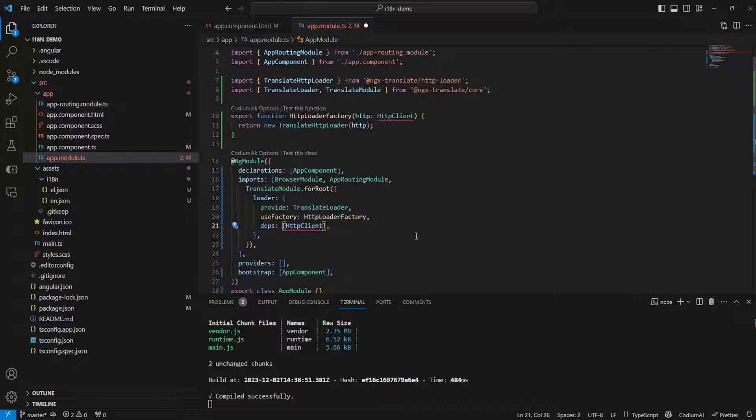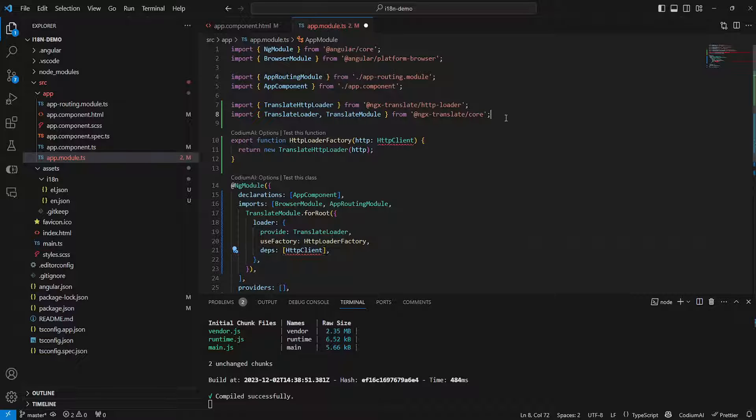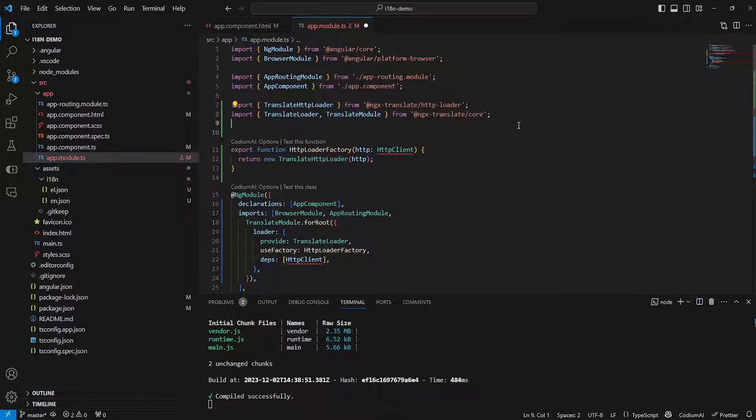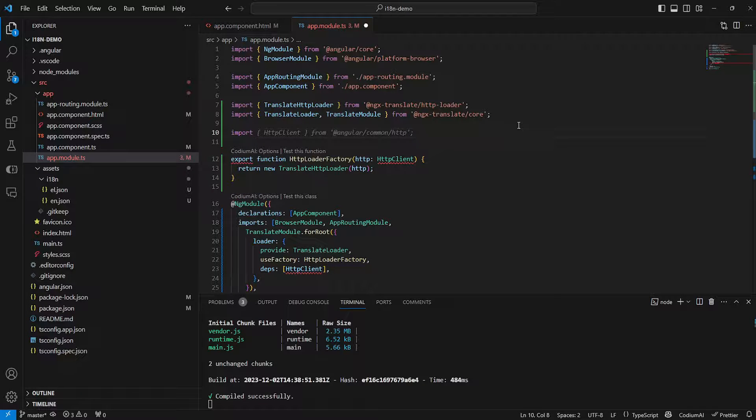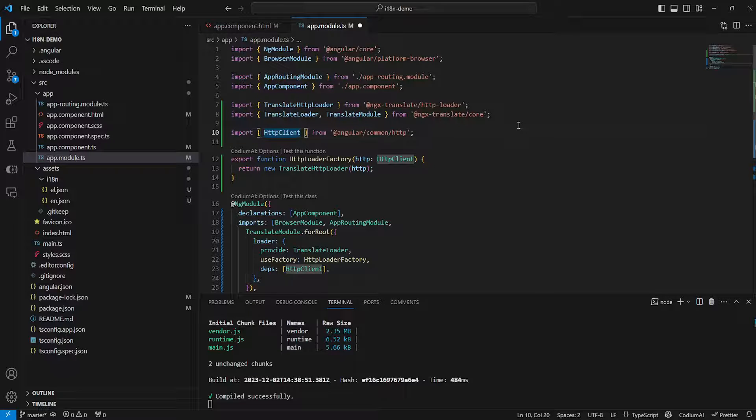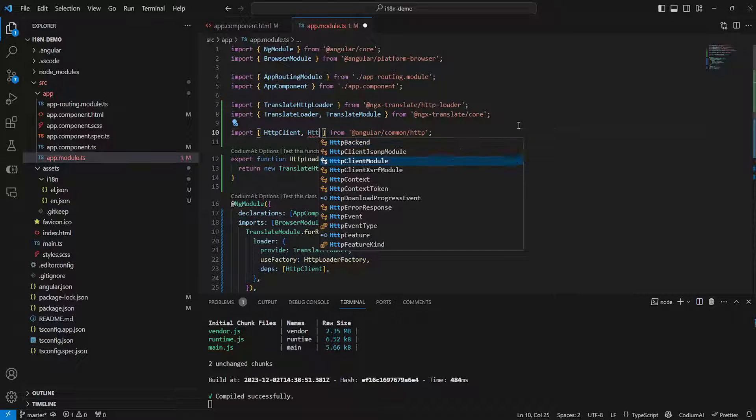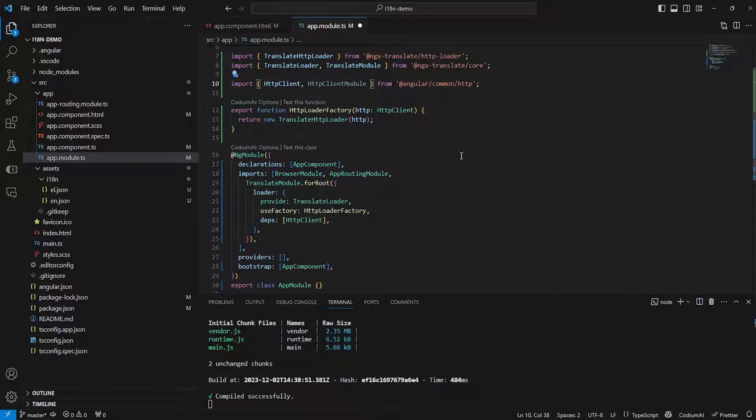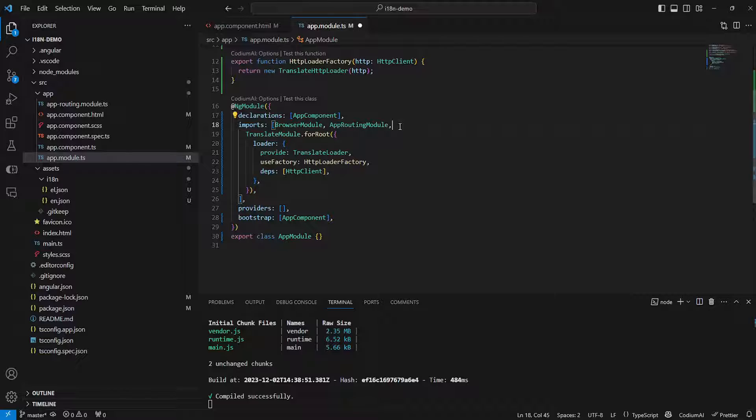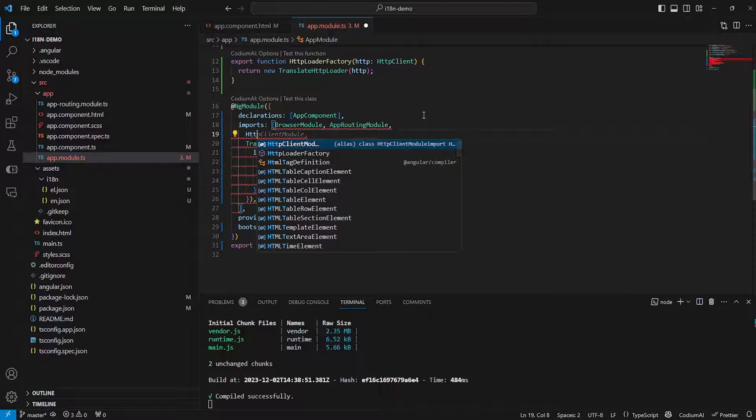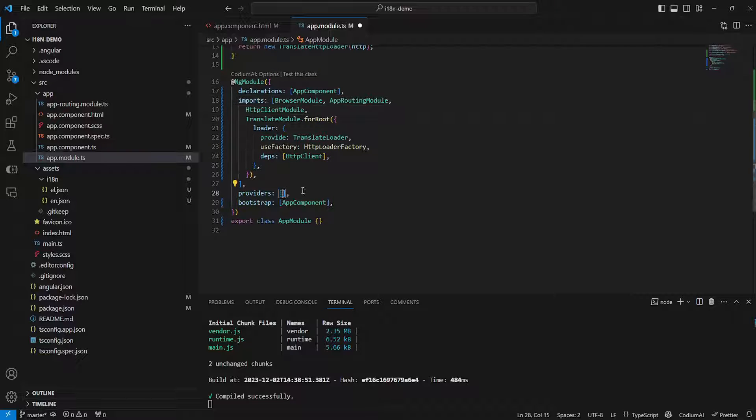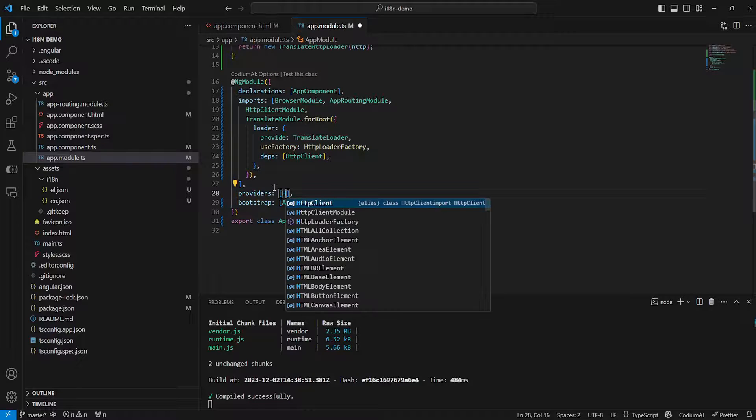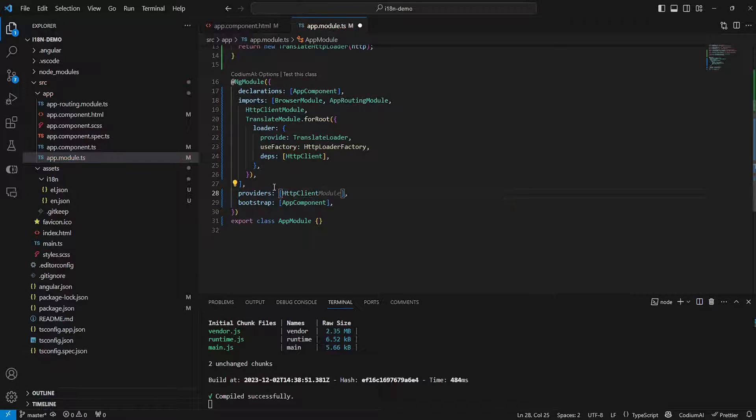Now in here we also need to use our HTTP client so we need to import it since we don't have it at the moment. So let's just import the HTTP client directly and we also need to import the HTTP client module. And now all we need to do is to also add the HTTP client module to our imports and we also need to go to our providers and add the HTTP client there as well.